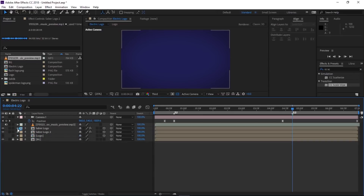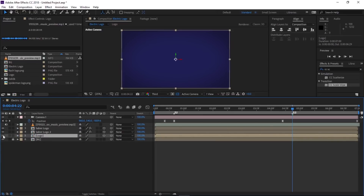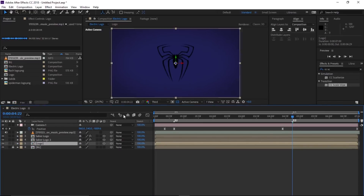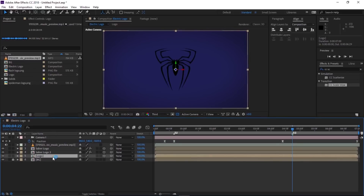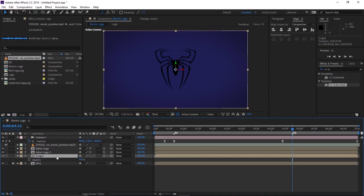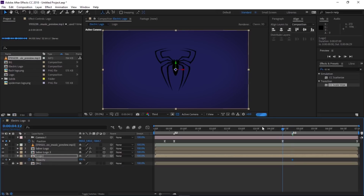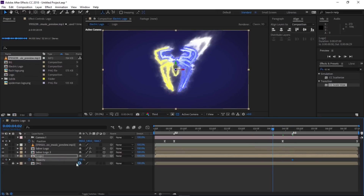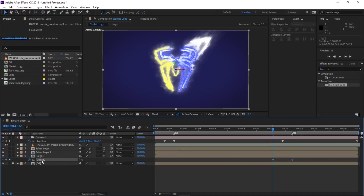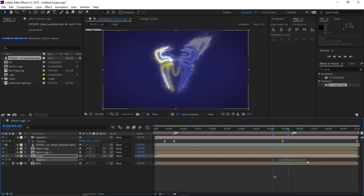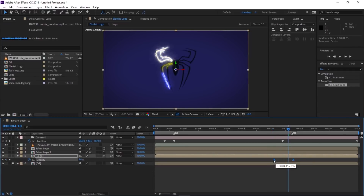Turn back on the logo composition. Press T to reveal the Opacity property, make a keyframe. Go back 20 frames by pressing Shift+Page Up twice, make a keyframe and change the value to 0. Select the Opacity property and press F9 to Easy Ease all keyframes. Reposition as needed.